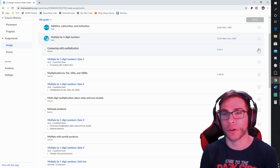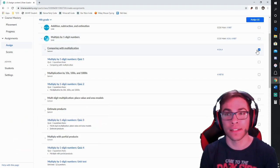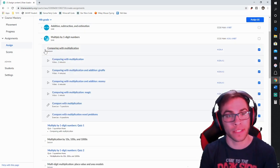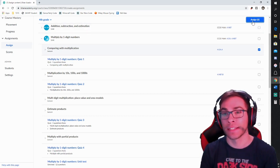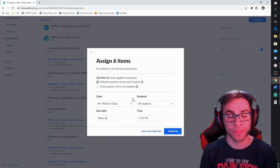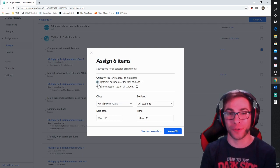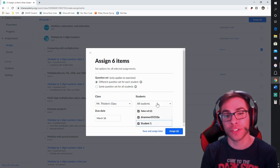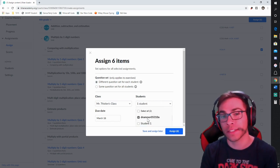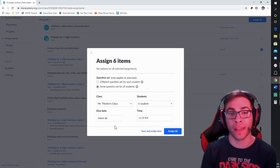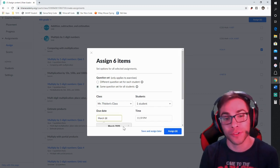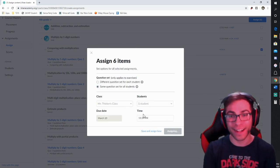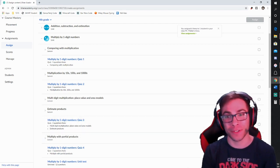I'm going to select Comparing with Multiplication and click that box — it's going to assign those six lessons in this subtopic. Here are the six things I'm assigning this student. When I press Assign, I can decide whether to show different questions or the same as the student, which class I'm assigning it to, and which student. I can also change the due date and time. When I press Assign, those assignments will automatically be added to that student's catalog.